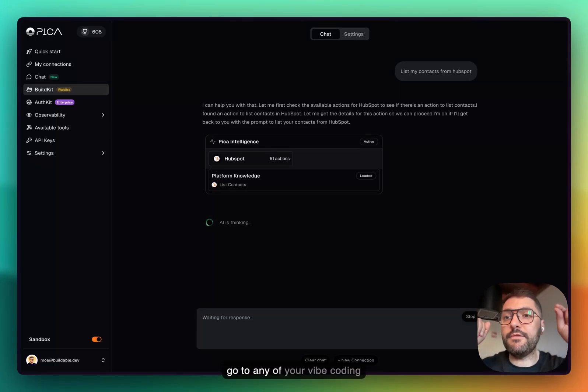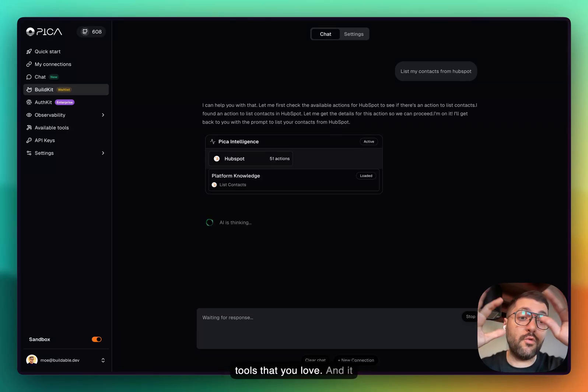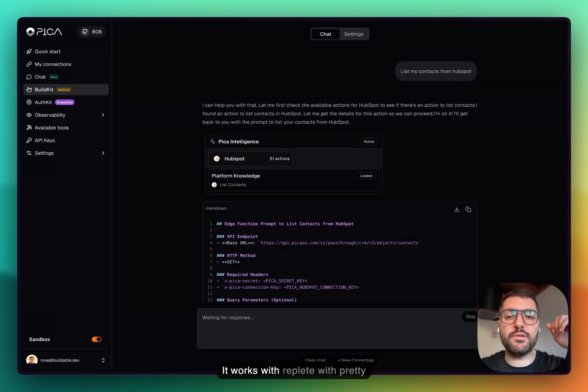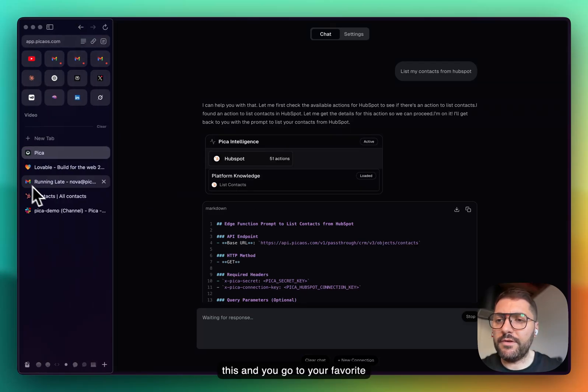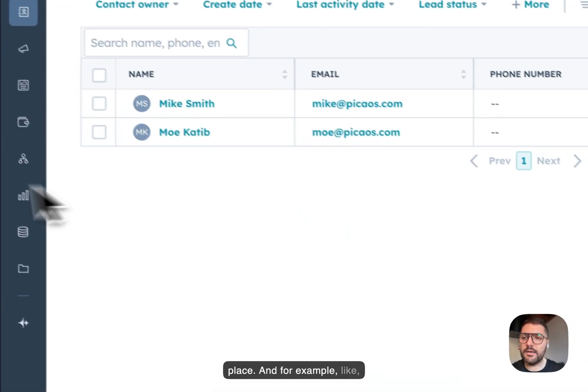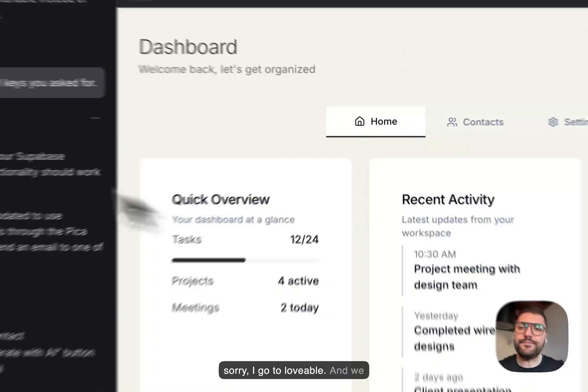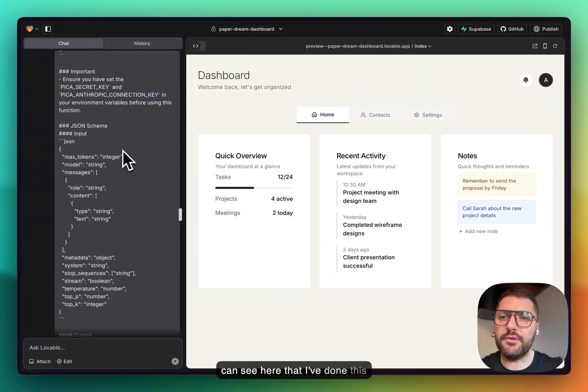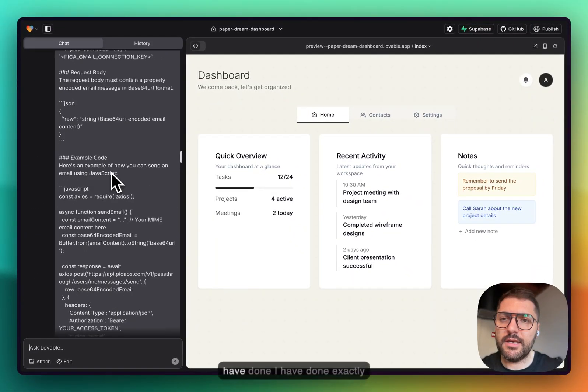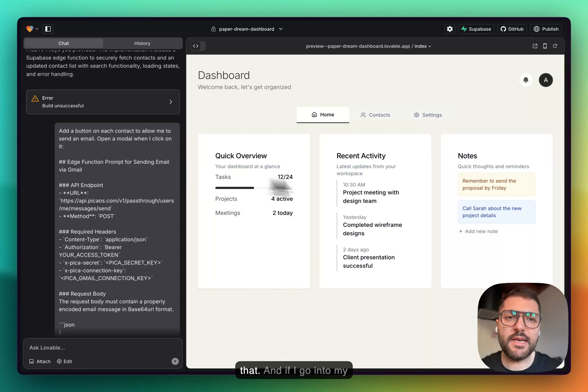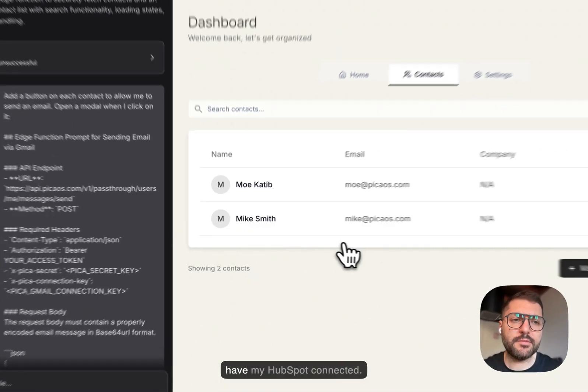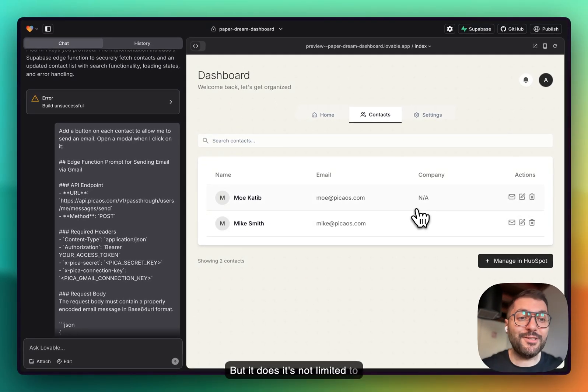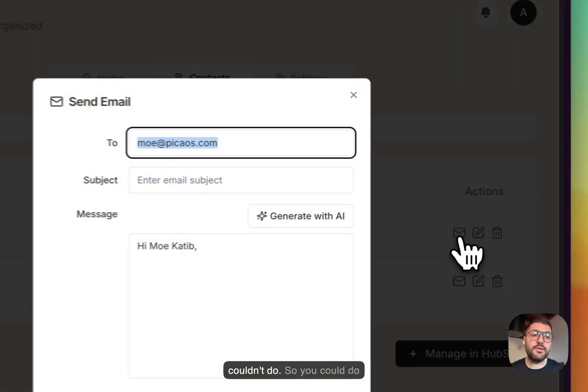It works with all of the vibe tools. It works with Replit, with pretty much all of them. You copy this and you go to your favorite place. For example, I go to Lovable. You can see here that I've done this before. If I go into my contacts, you can see I have my HubSpot connected. But it's not limited to this, of course. There's literally nothing that you couldn't do.